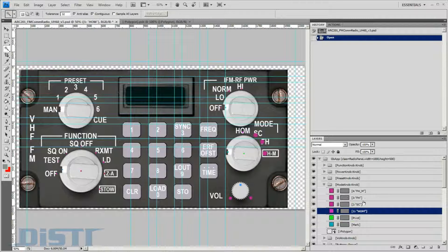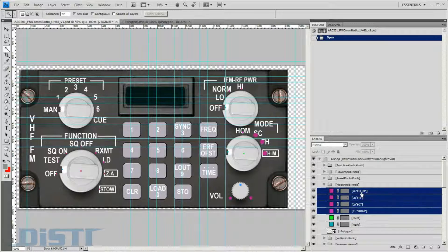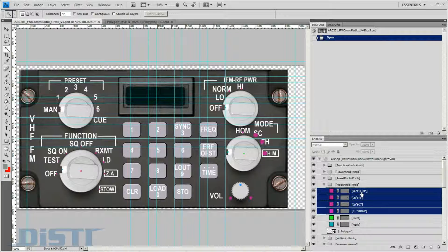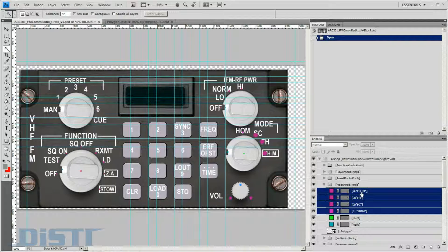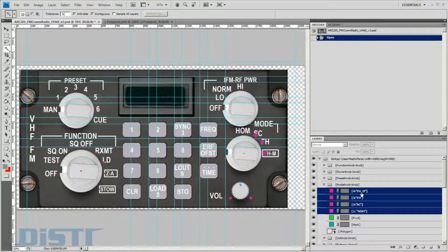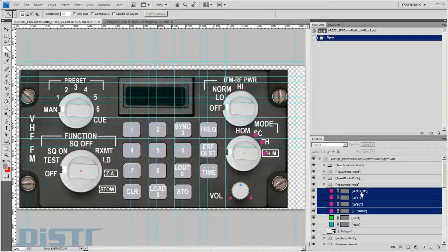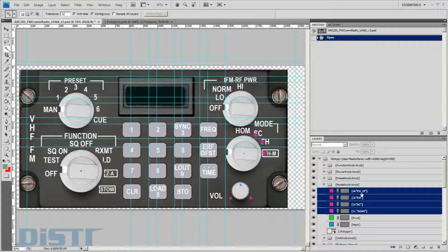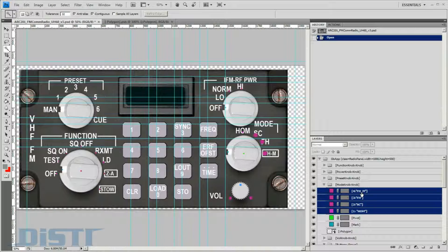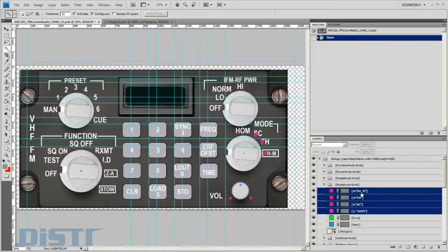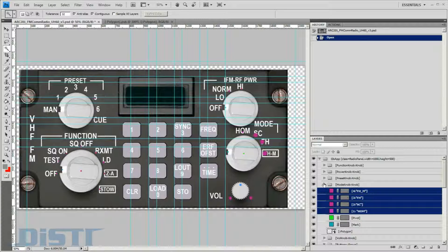These define the pointing end of the knob and the rotation point. The next four purple dots describe the knob's detent positions. These become the mark's snap-to positions when the knob is rotated at runtime.